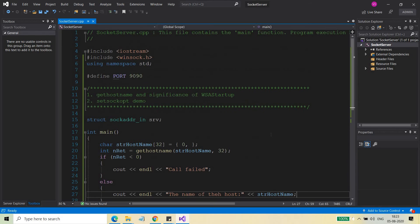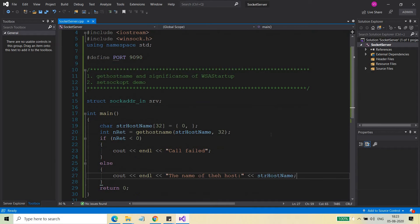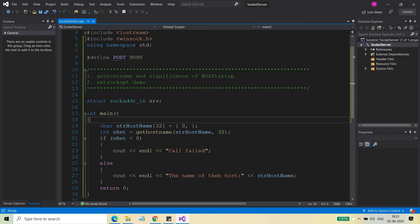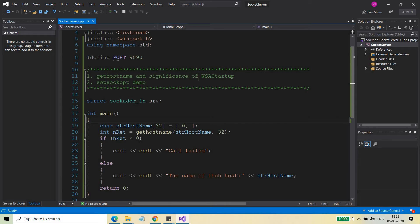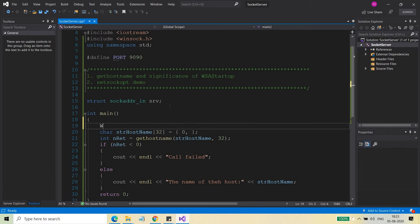I explained this earlier in the very first video when I was starting socket programming for the server. I hope you still remember that. The reason is that I have not used WSAStartup. To make any socket API call work, you first need to call WSAStartup.